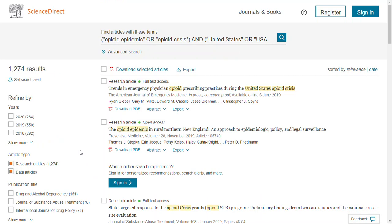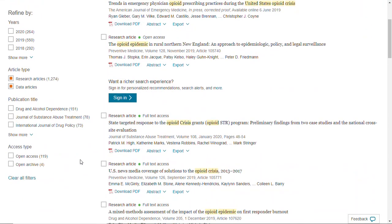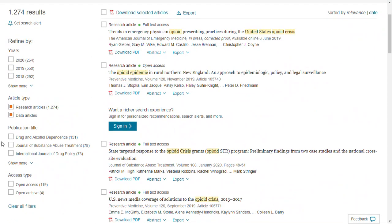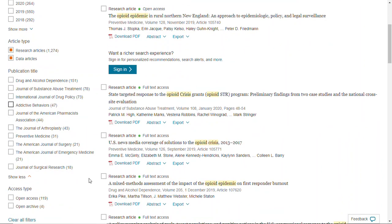Click search and I have 1,274 results — quite a bit to go through, but that's okay. I can look at different publication titles; click "show more" and this might help me narrow it down. If I want to look at what pharmacists are saying, for example, the Journal of American Pharmacists Association or Substance Abuse Treatment — if I'm looking specifically at treatment, I can see what that journal has put out on this topic.